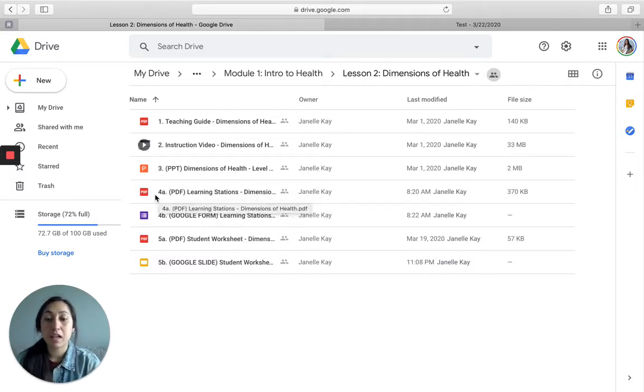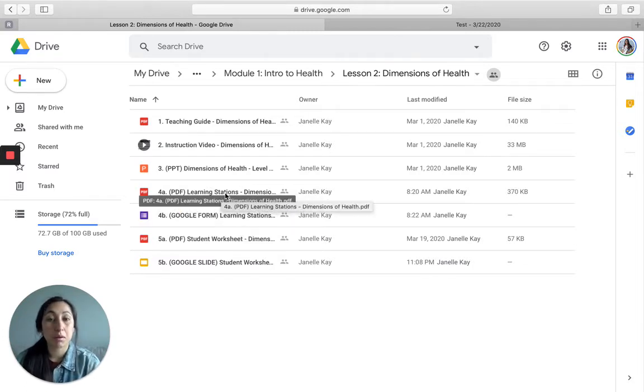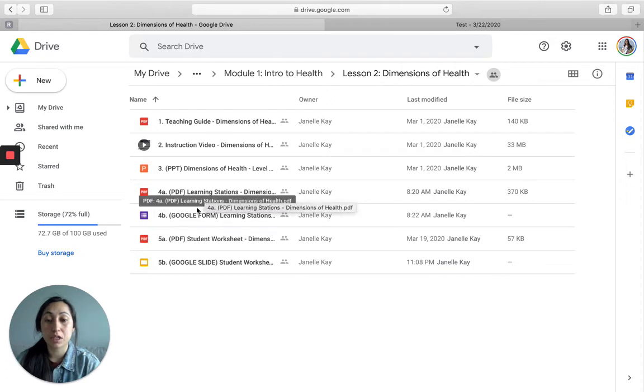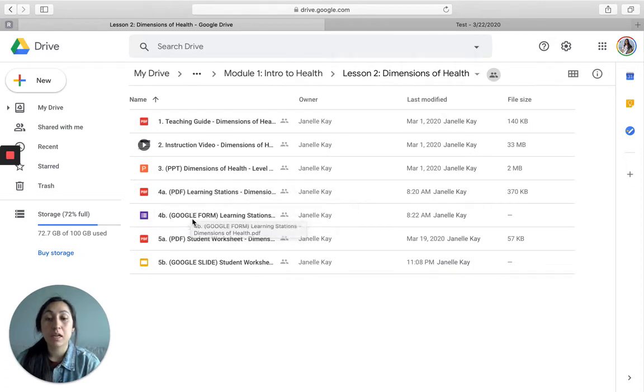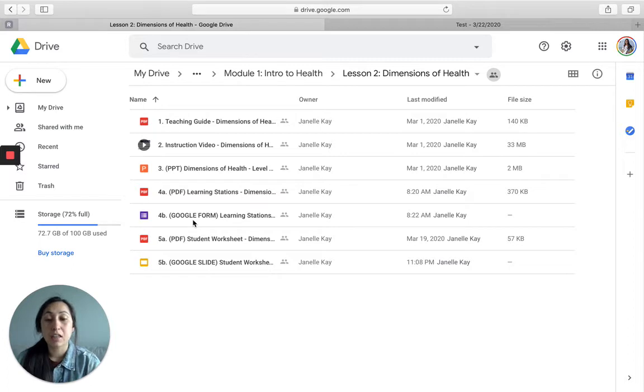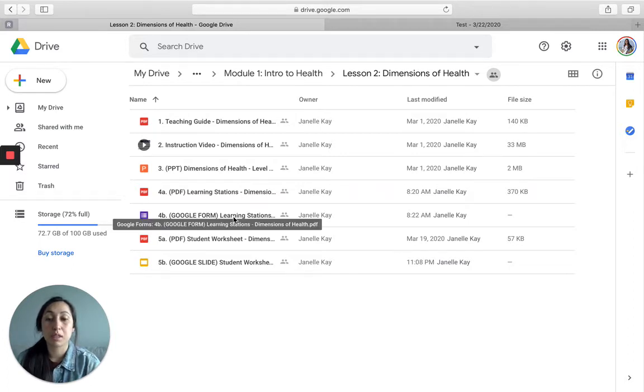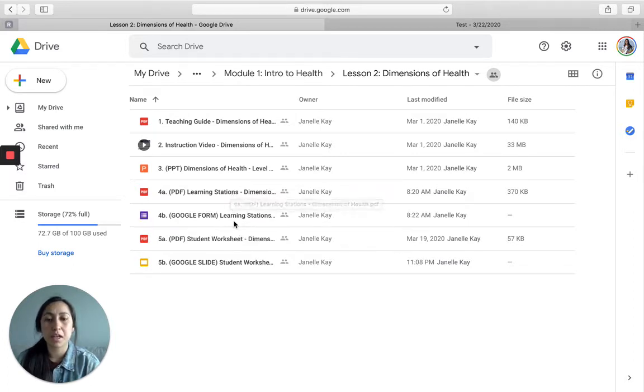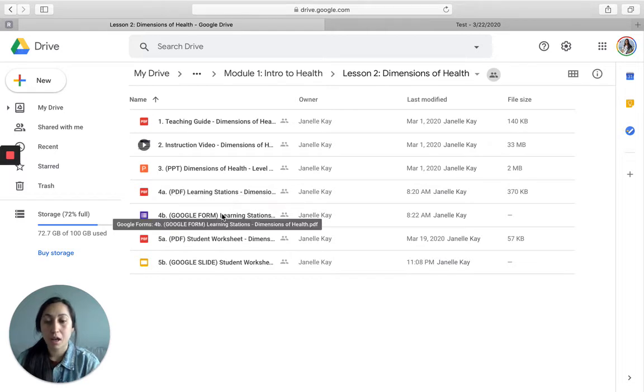If you're in the classroom and you want to print it off, this is the PDF version. But if you are doing Google Classroom, distance learning, virtual, anything like that, then you're going to want to use the Google Form edition. And they both feature the same things. It's just this is digital and this is a printed copy.